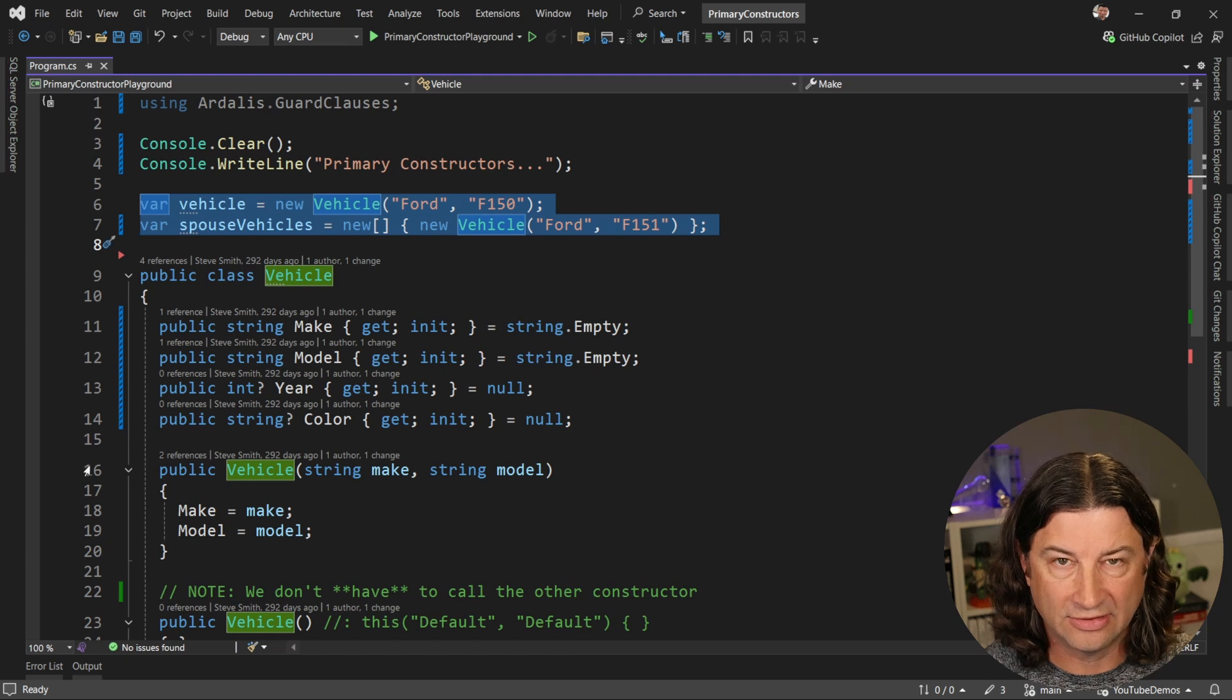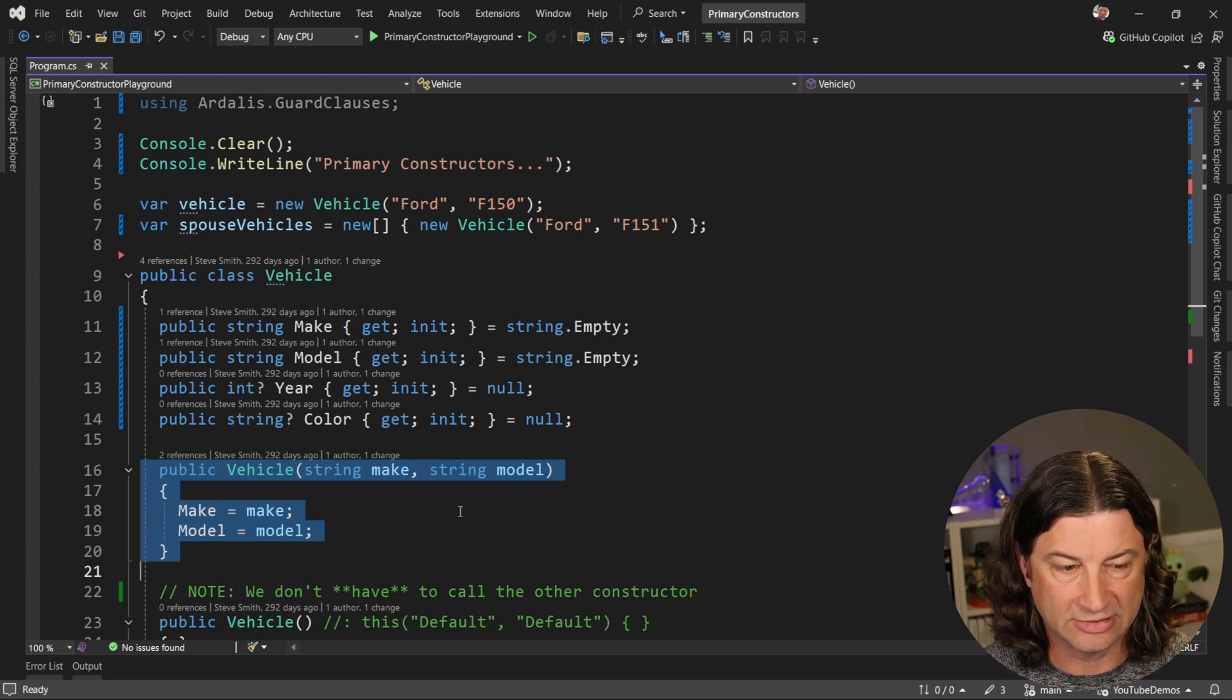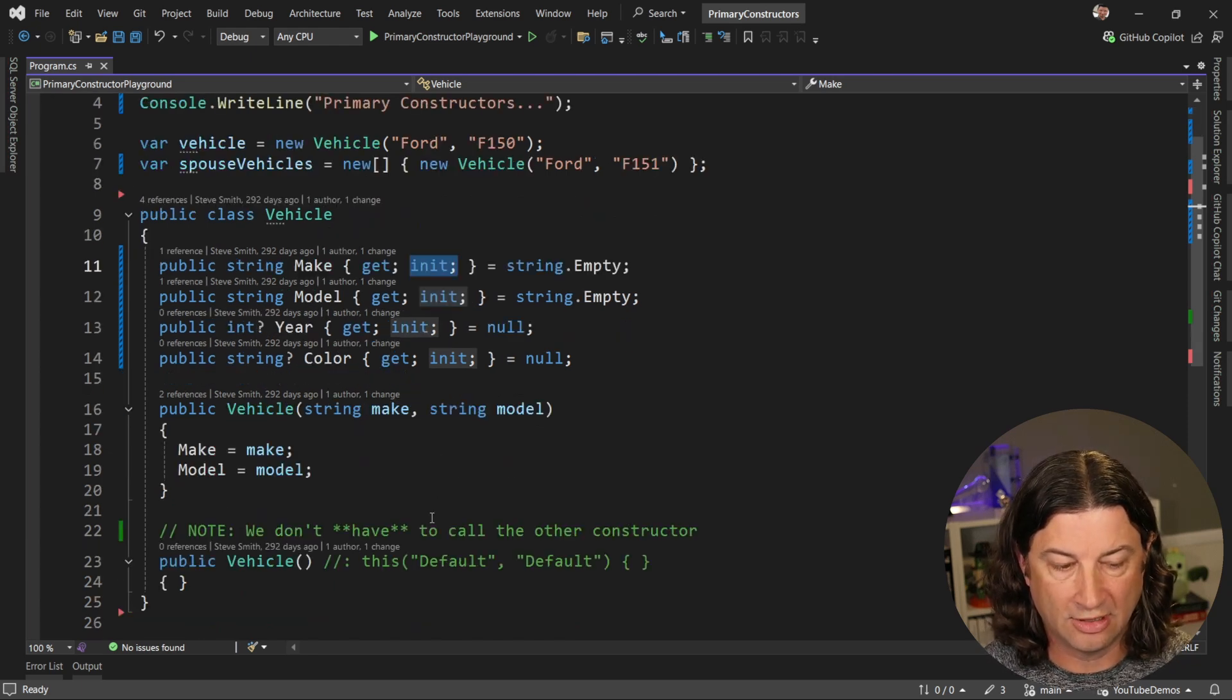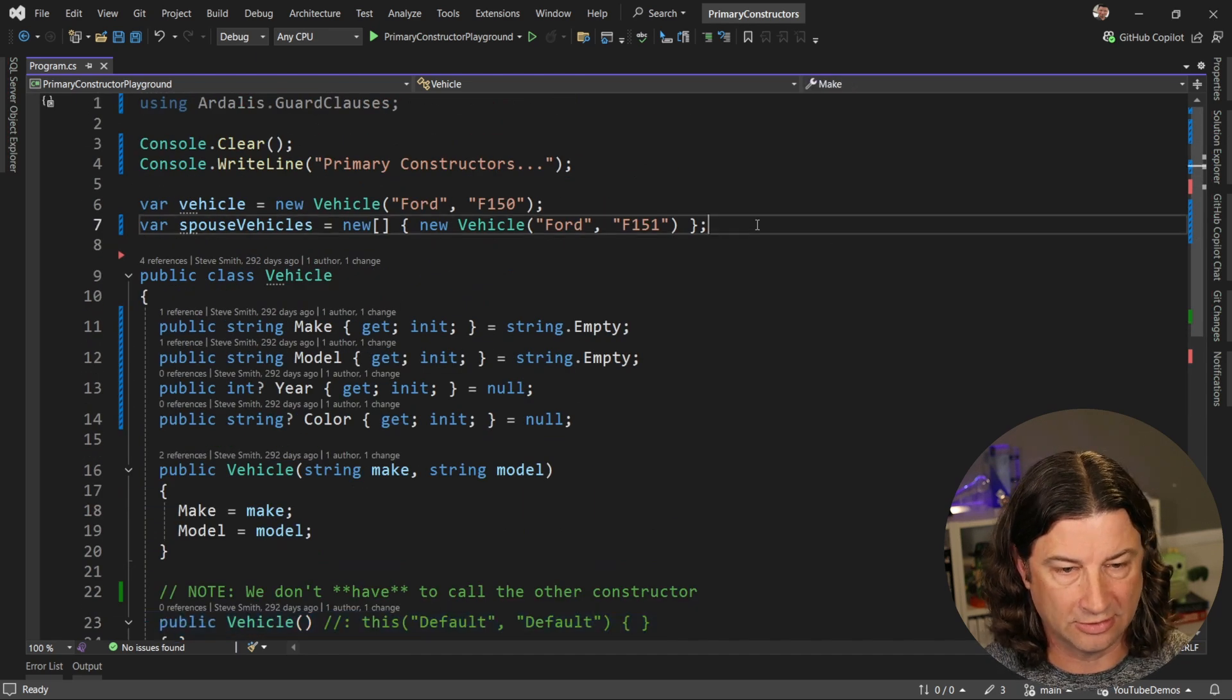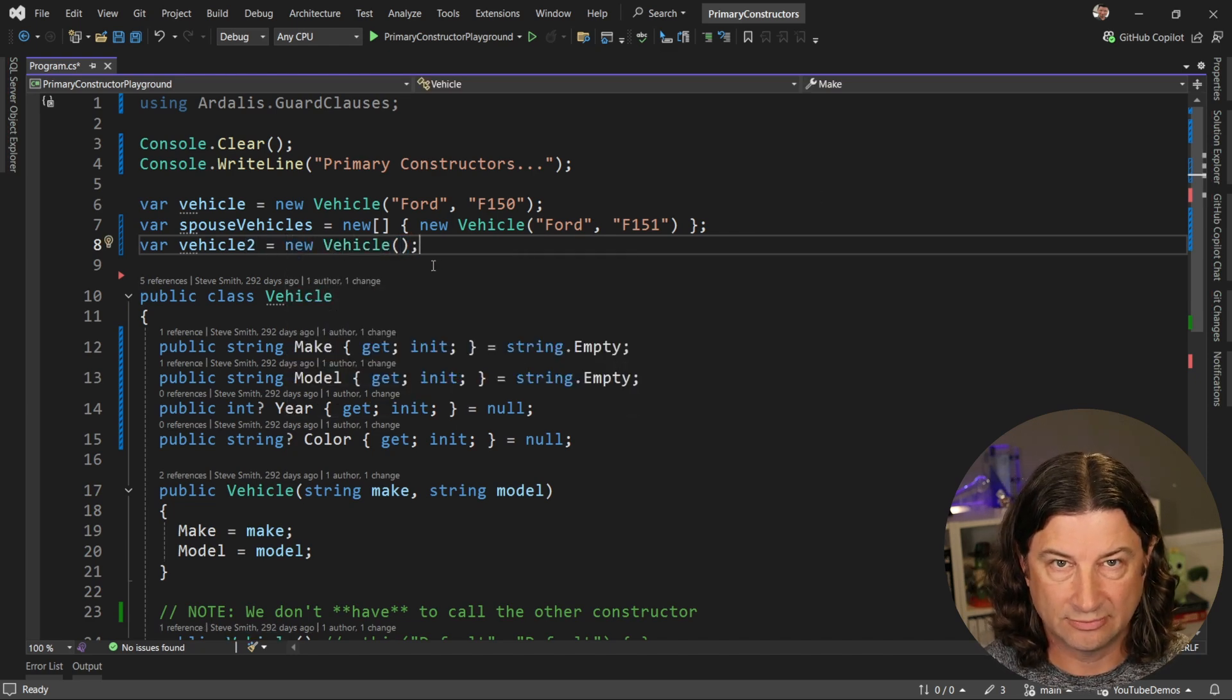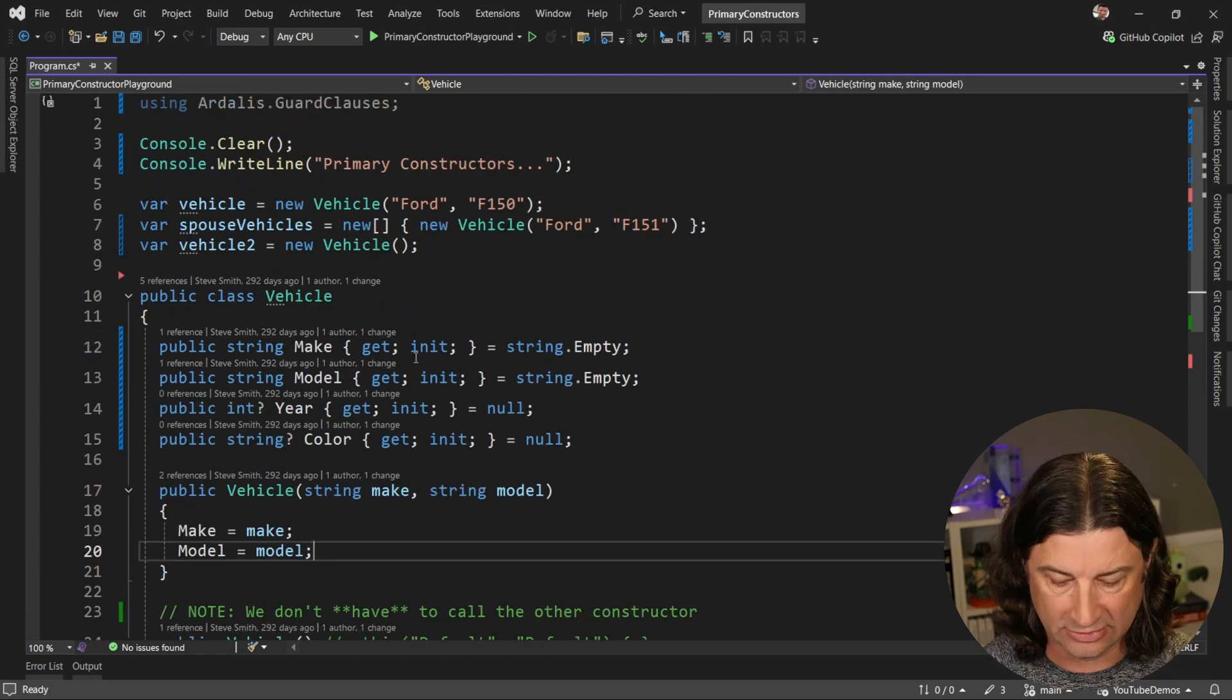It is not using primary constructors, and you can see it has a regular old constructor right here that takes in a make and model and assigns them to these properties. We can also use initializers if we want because they are specified with the init keyword. But notice, and this is the reason why I'm showing you this, that we can give it just a default constructor as well. So I could come up here and create vehicle two and say that that just is a new vehicle, and this works just fine because there's nothing forcing us to specify these things that are in this other more specific constructor.